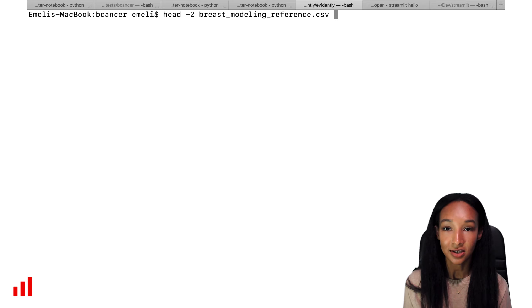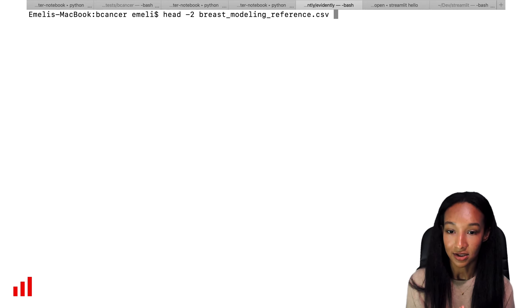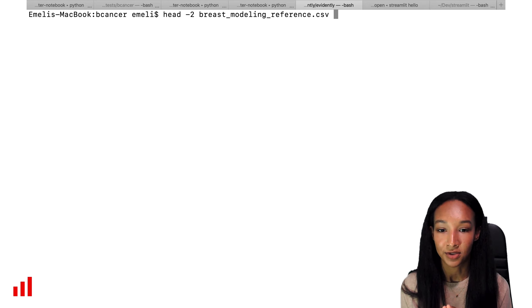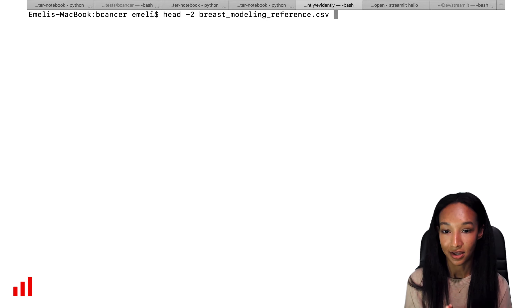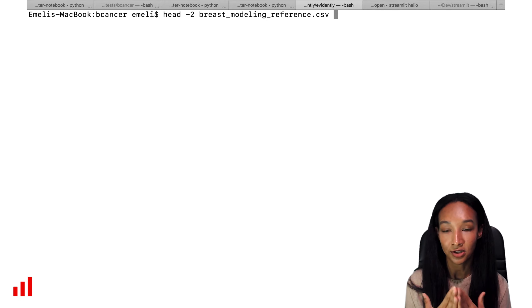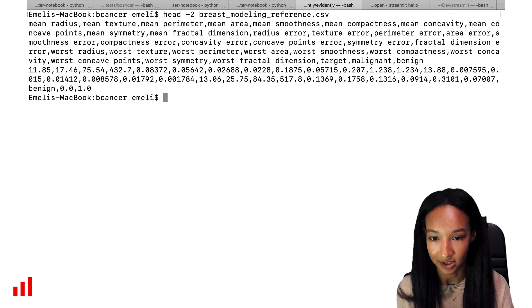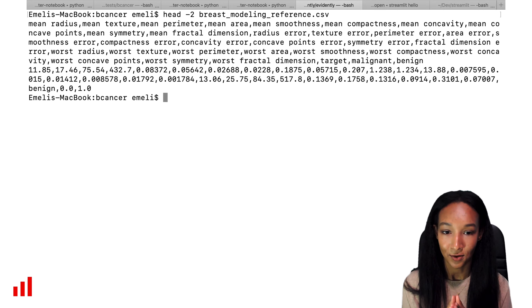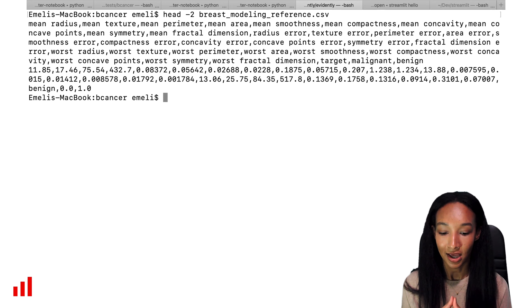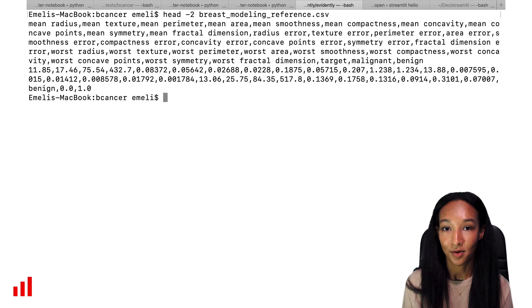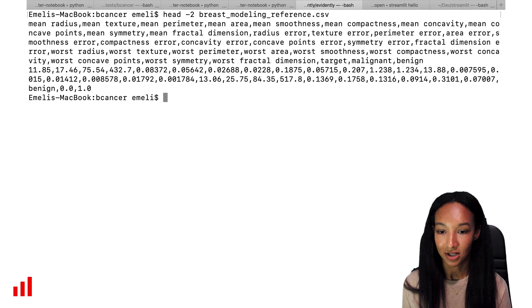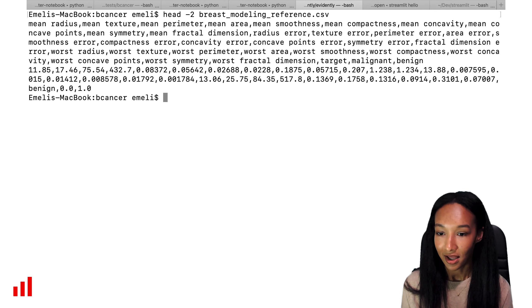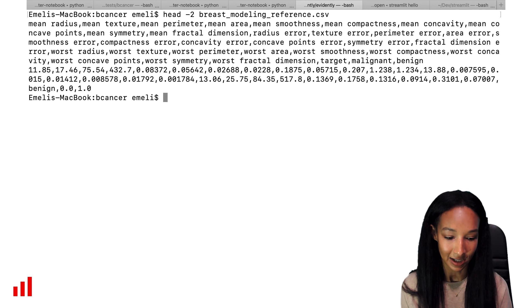So let's see how the files look like. I'll start from the reference part of my data. With head minus two command I'll print out the first two rows of my dataset. We can see that I have the column names there, the format is comma separated, so my data are separated with commas and that's how the dataset looks like.